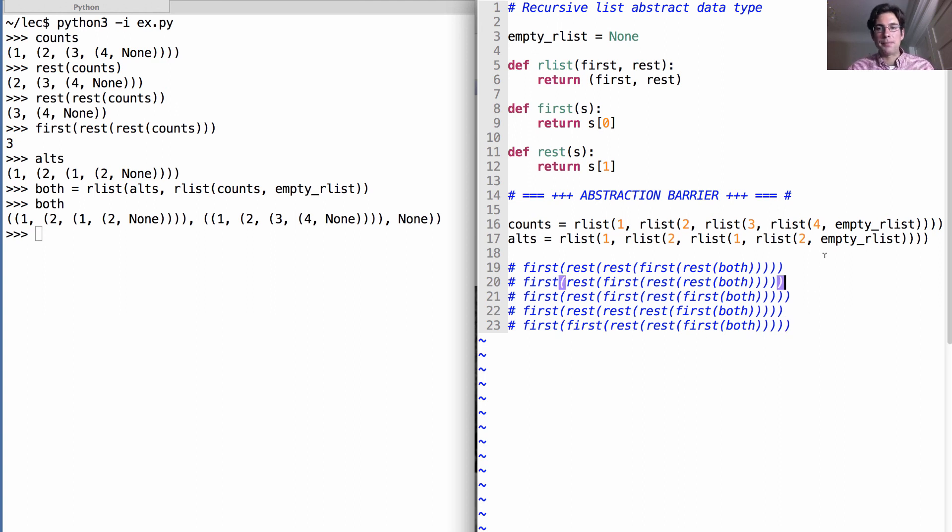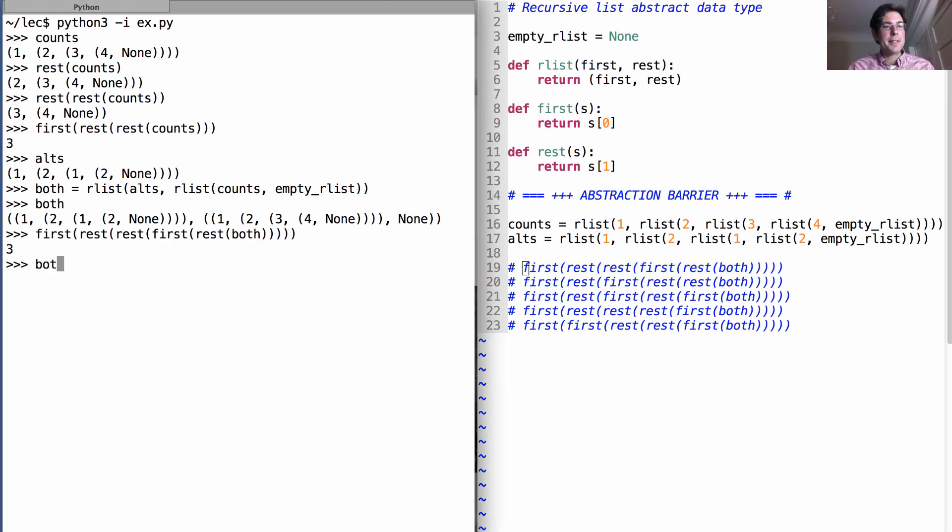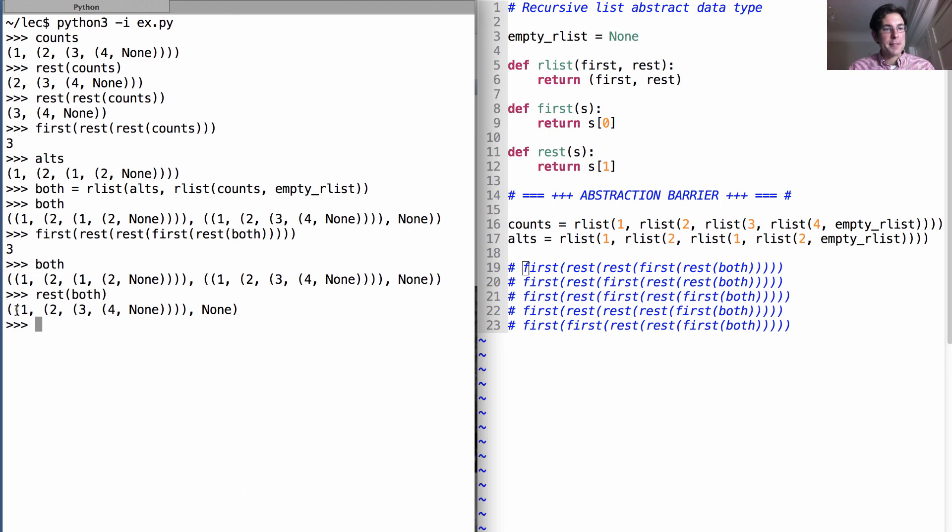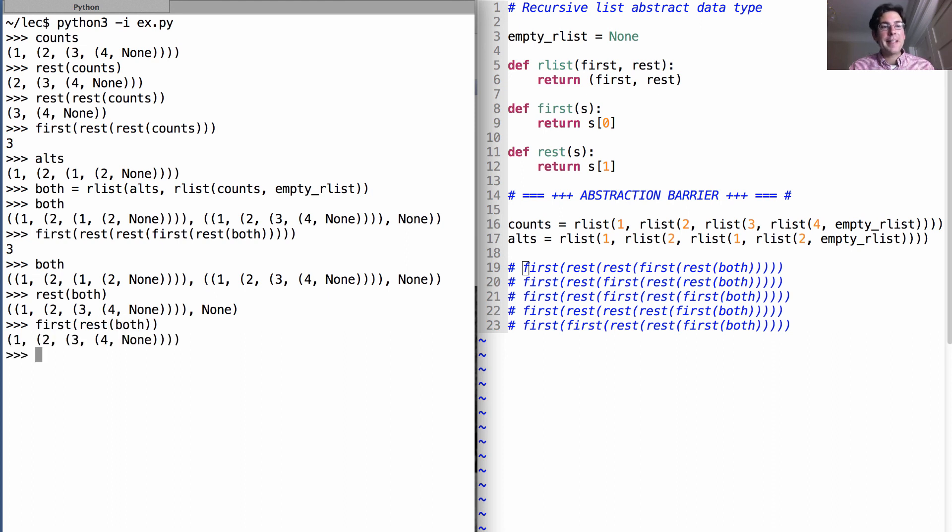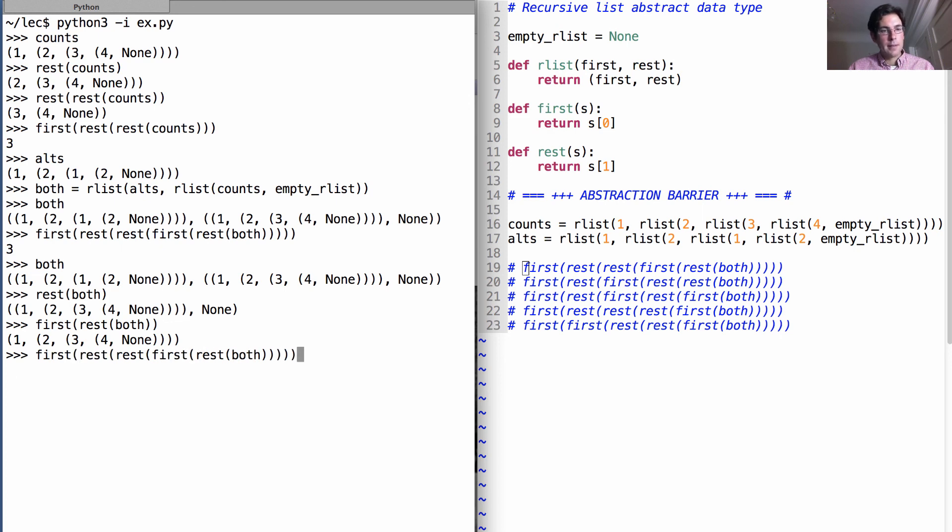Let's try this one out. That gave me the number three. How did it do it? Well, I started out with both. And then I took the rest of both. That gave me a recursive list where the first element was counts. So if I took the first of the rest of both, well, that gave me the original counts that I was looking for. At which point, I could take the rest of that. And the rest of that. And the first element of that. And get the number three, just as I had before.